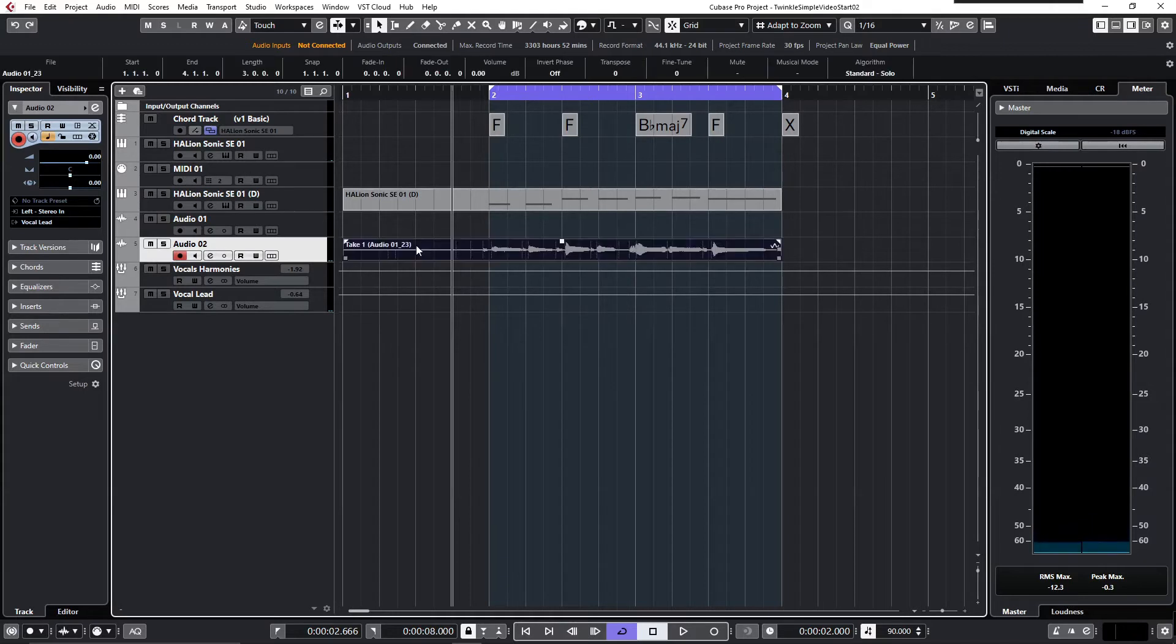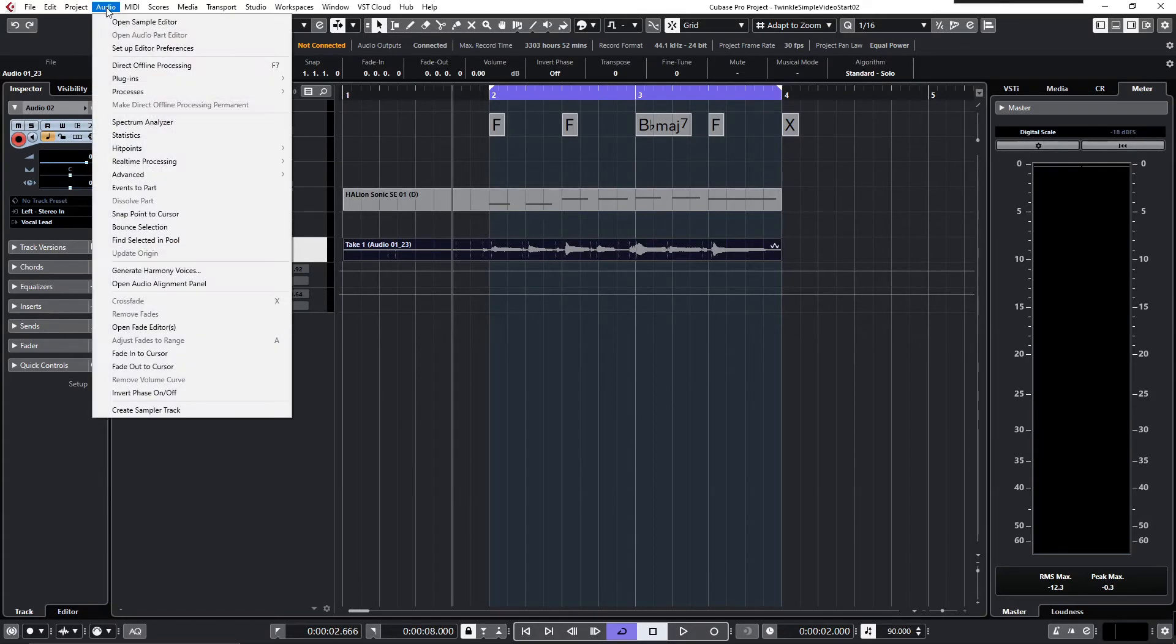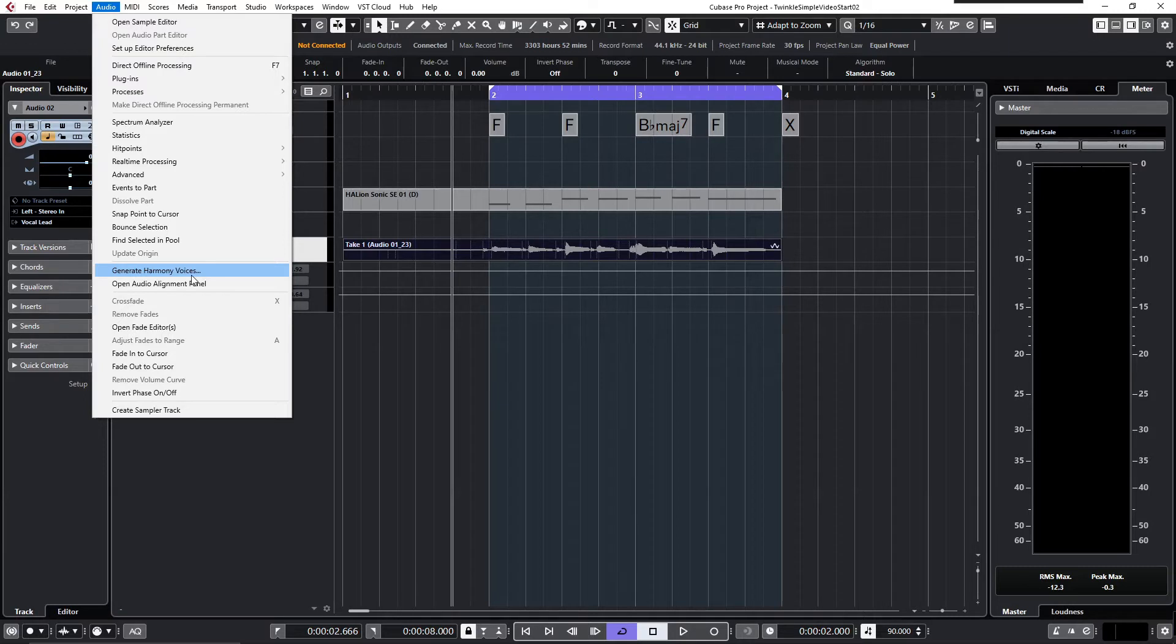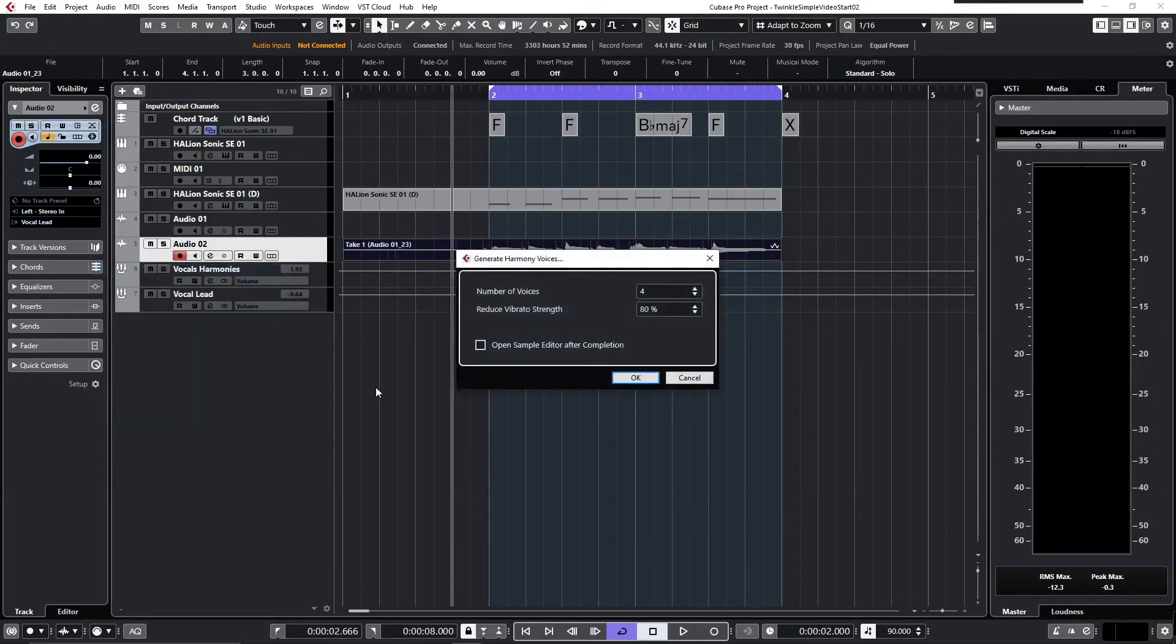To do that, just select the audio part you want to use as a source, come up to the Audio menu, and click Generate Harmony Voices.